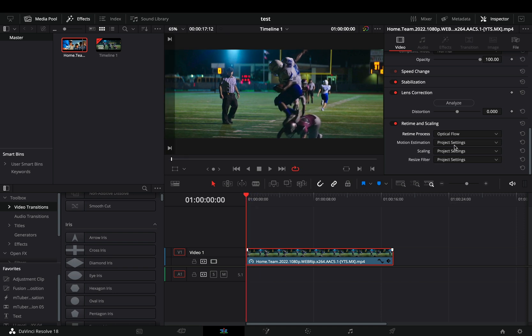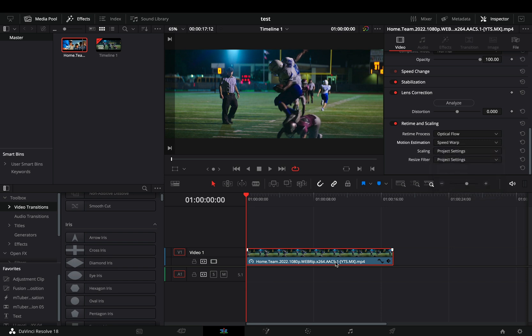Open the motion estimation and go all the way down, select the speed warp, and now you can go and buy a new computer because yours is definitely gonna explode if you try to play that clip.